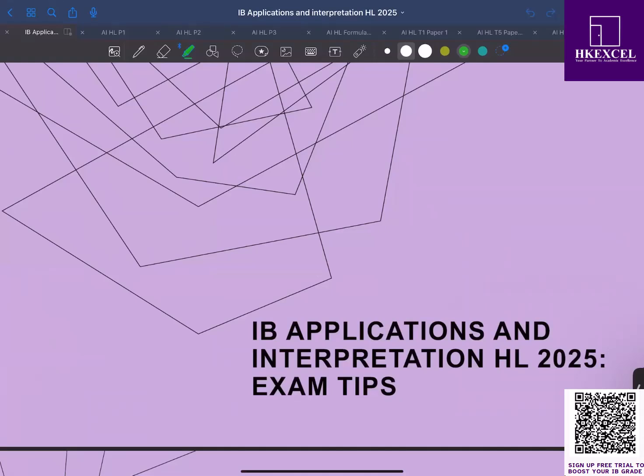Hello everyone, today we're going to explore essential exam tips for IB Mathematics AI HL. Whether you are revising for your upcoming exam or fine-tuning your strategy, this video is packed with practical advice to help you tackle both familiar and new concepts.